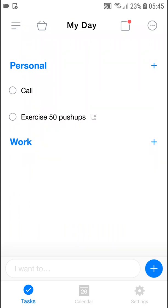Welcome everybody, my name is Markus and in this video I'll show a simple way how you can use calendar in Any.do.